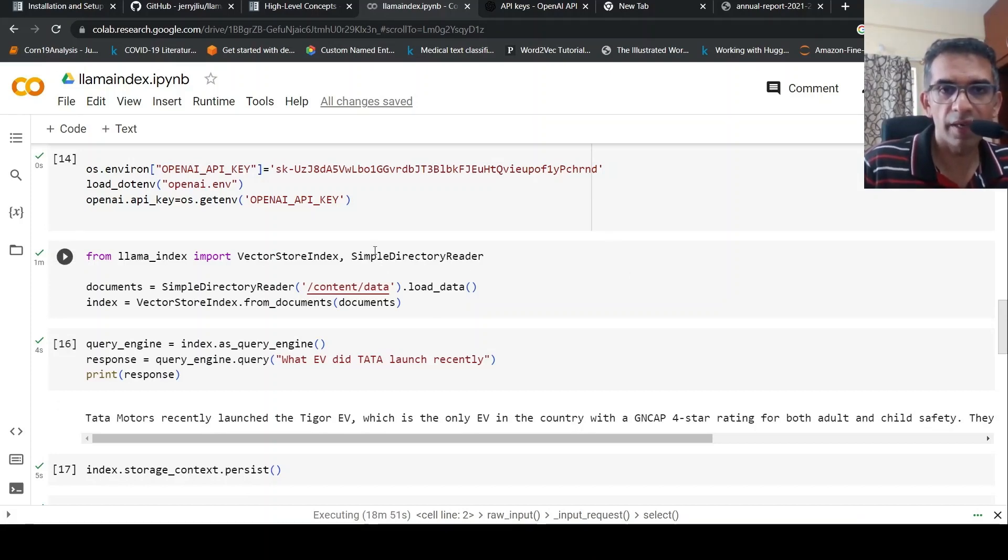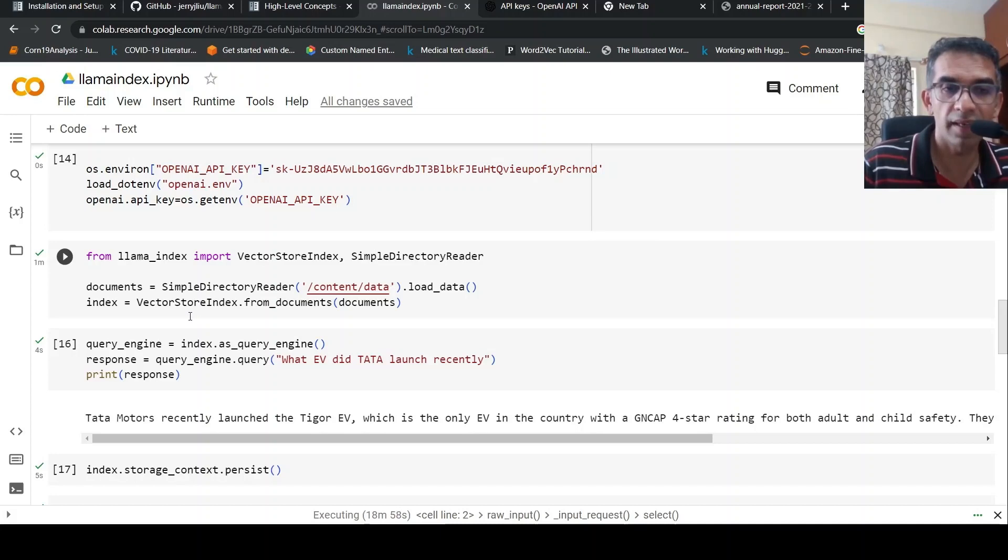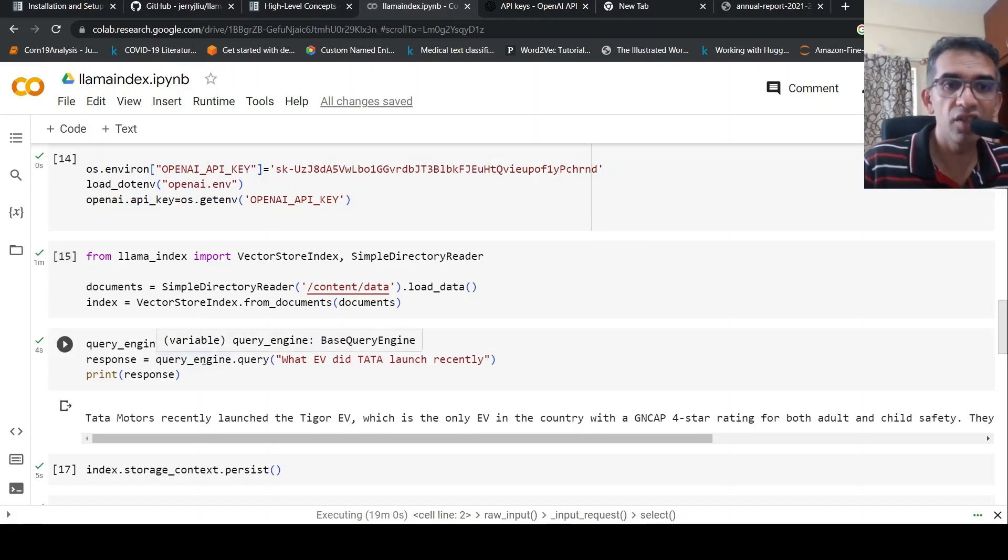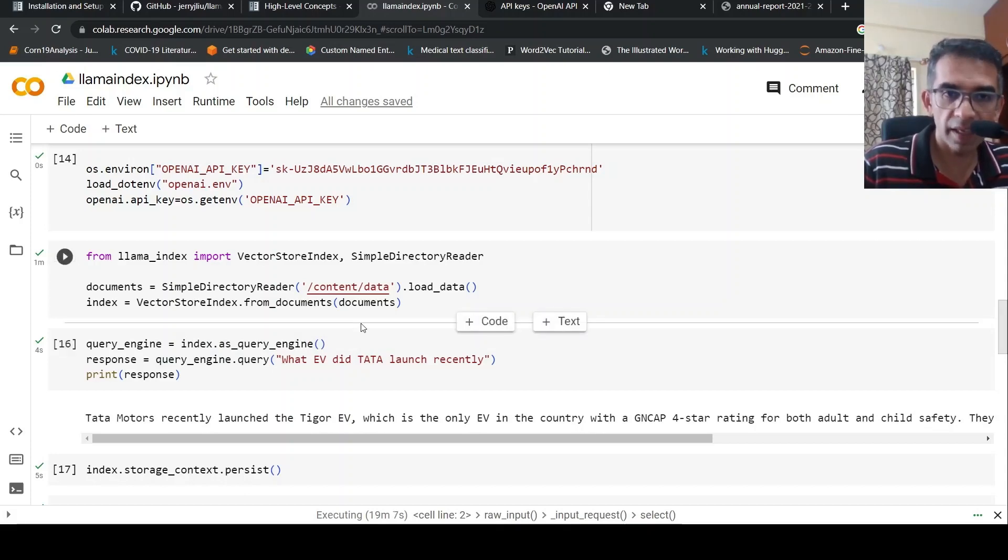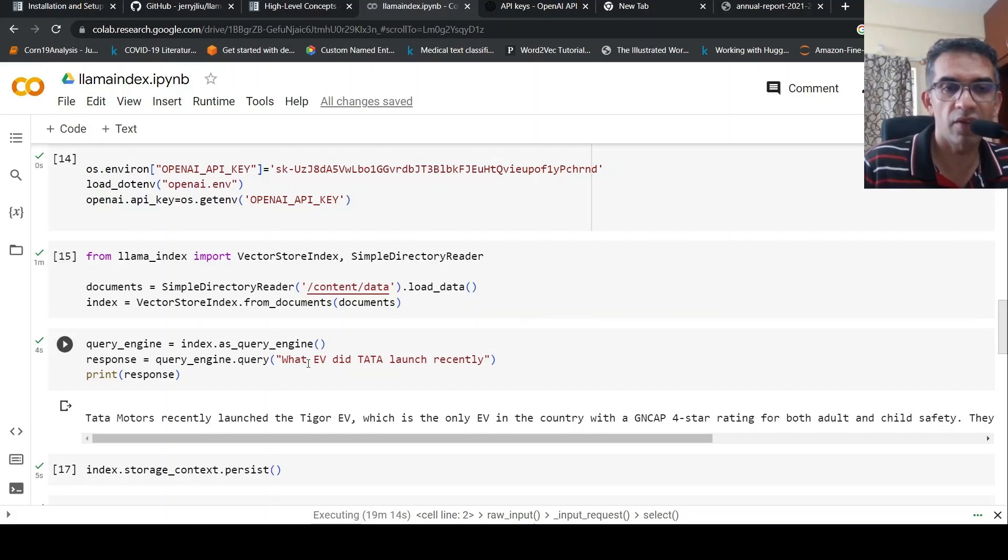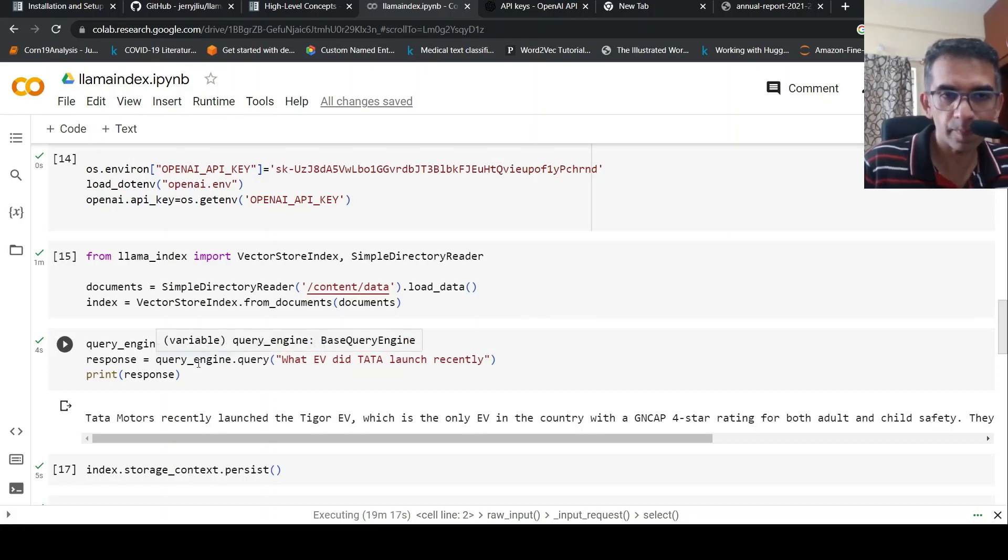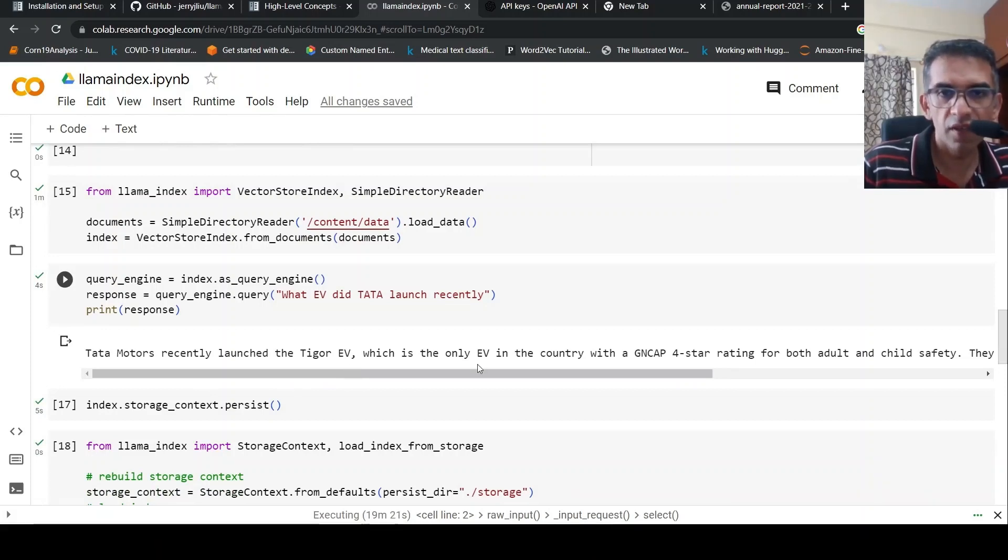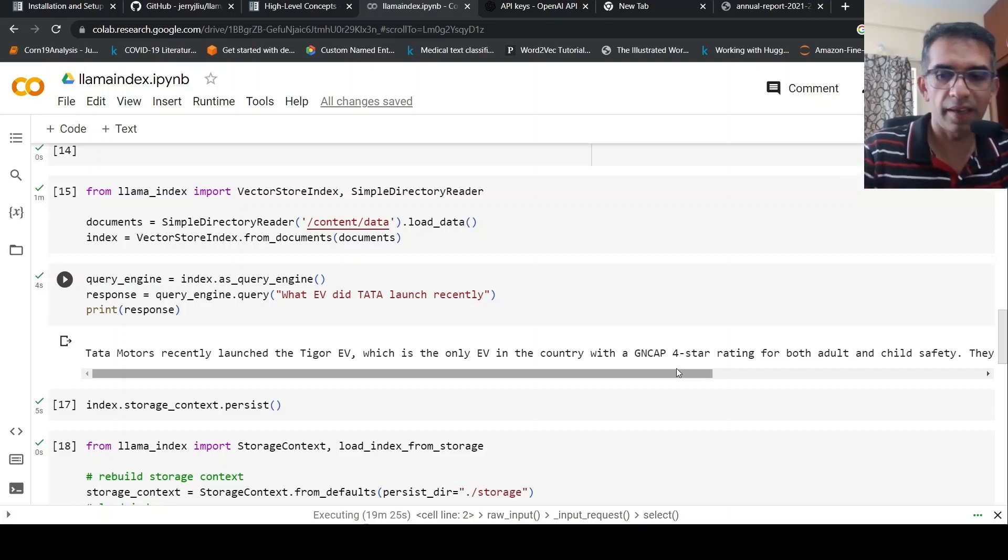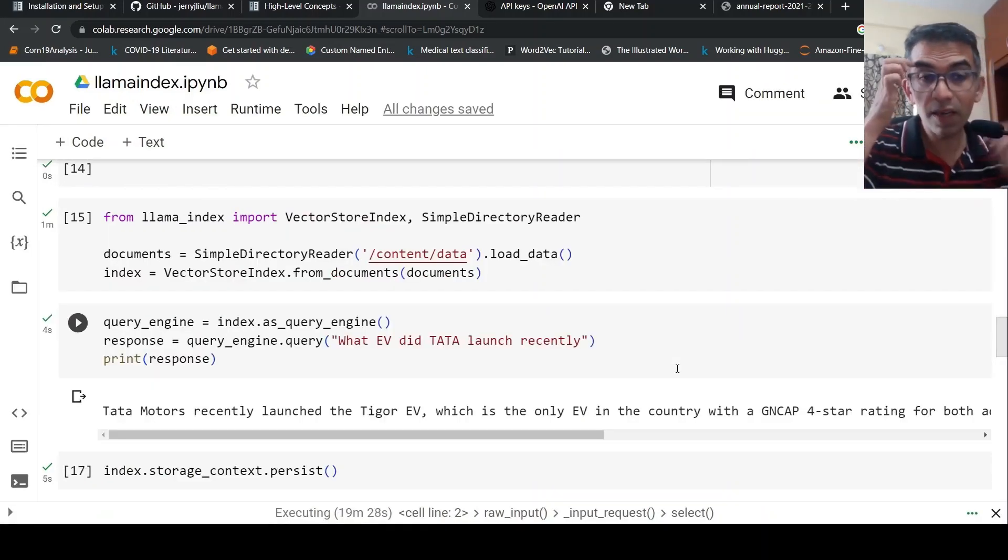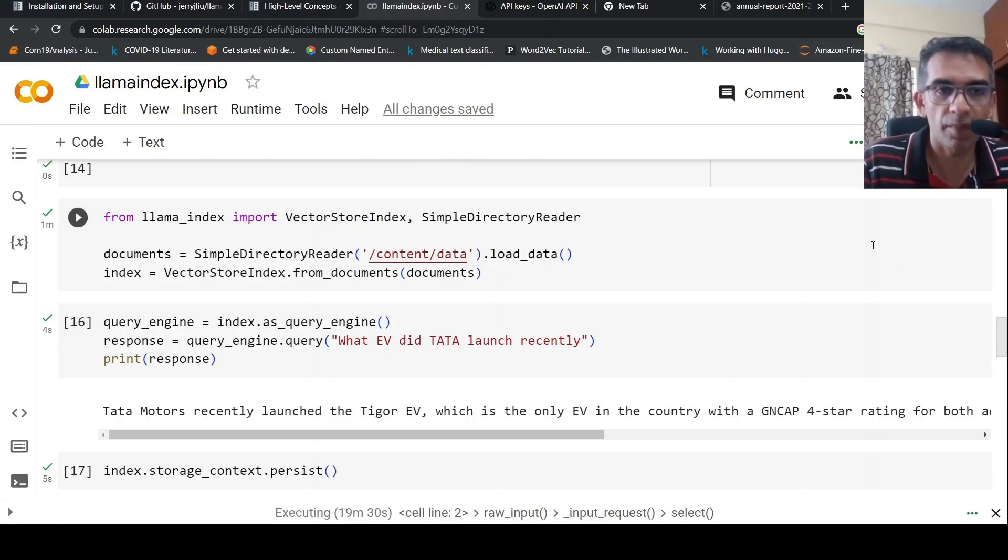PDF is converted to text, converted into embeddings, embeddings are indexed in a vector store, a query engine is created, and here is my query. What it does is retrieve the context from this vector store, then send the context to OpenAI and get the response back from GPT-3. It says Tata Motors recently launched TIGOR EV, which is the only EV in the country with a GNCAP 4-star rating. So it gave me the relevant answer I was looking for.